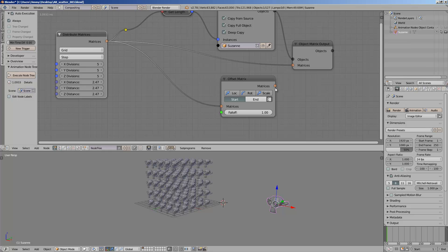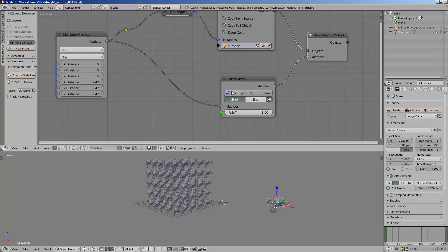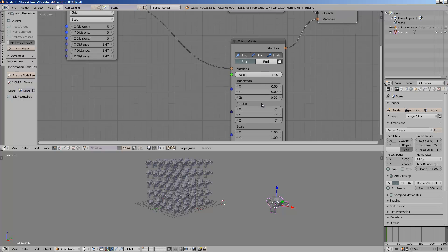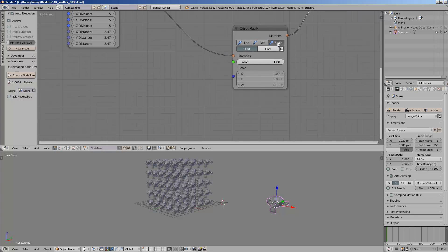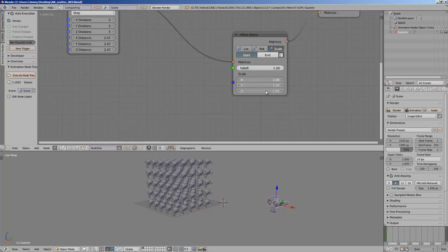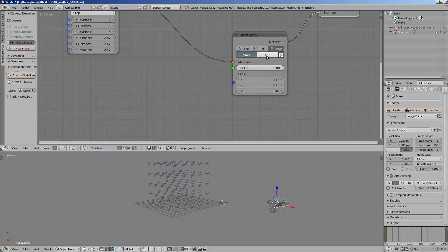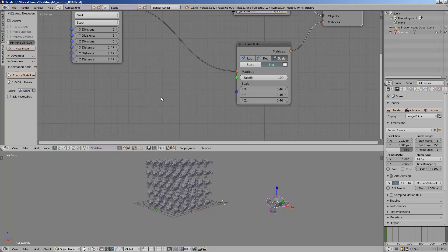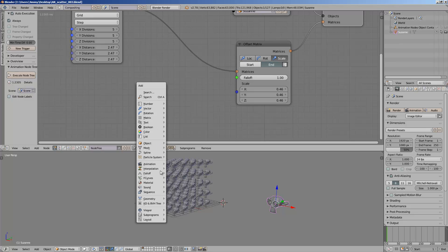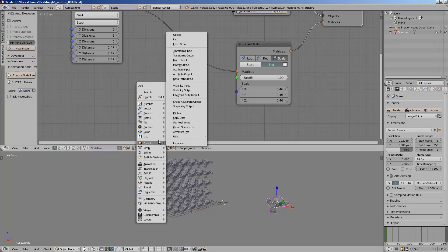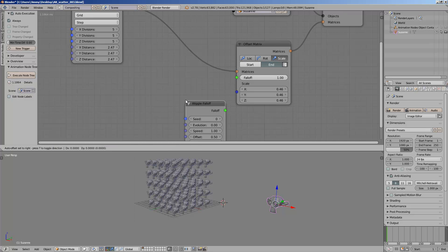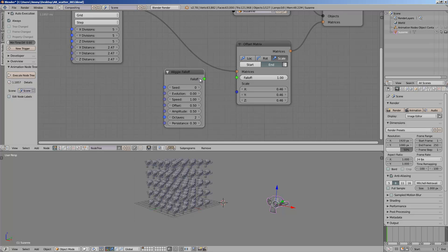So if I try plugging this in and play with the scale — just the scale — if I scale this down for the end value, the falloff should give us some effects. Let's try the wiggle effect. So wiggle nodes...